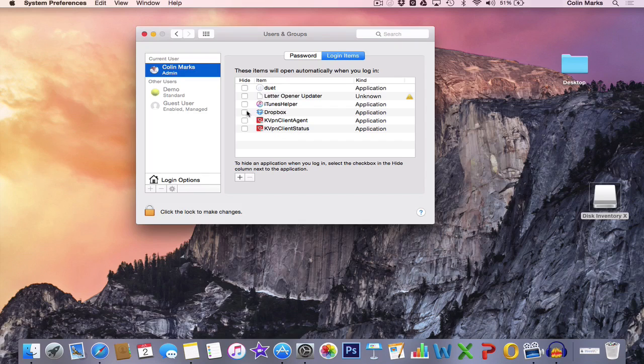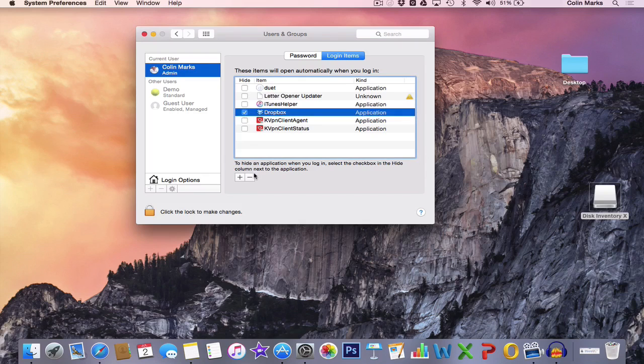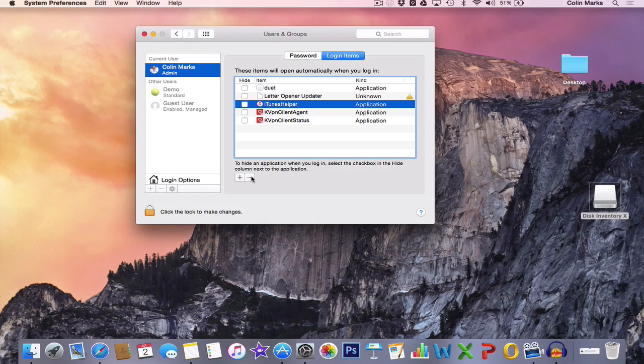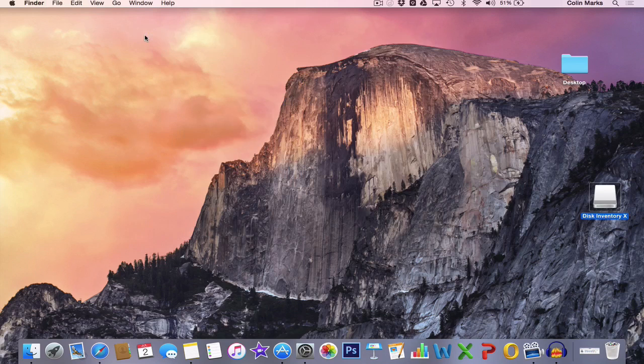So there's Dropbox. We don't need Dropbox to open, so we click on it and we hit the minus sign down here. That means Dropbox won't open when our computer loads. The more programs that your computer loads, the slower it's going to be. So we can close out of that window.